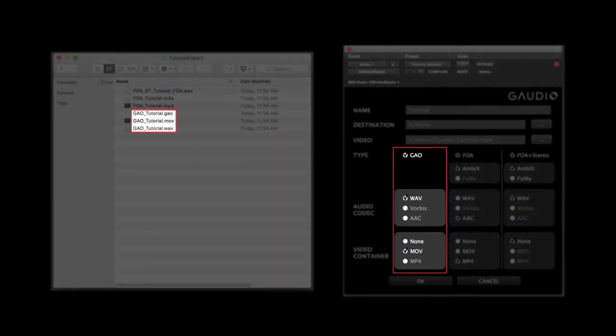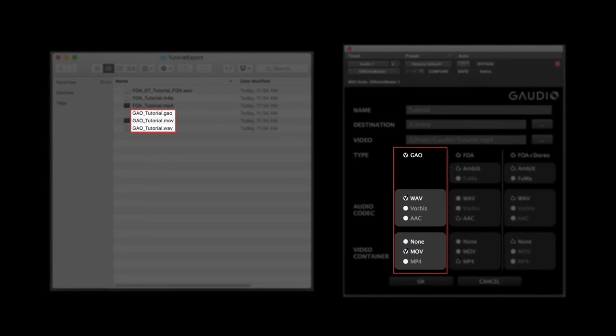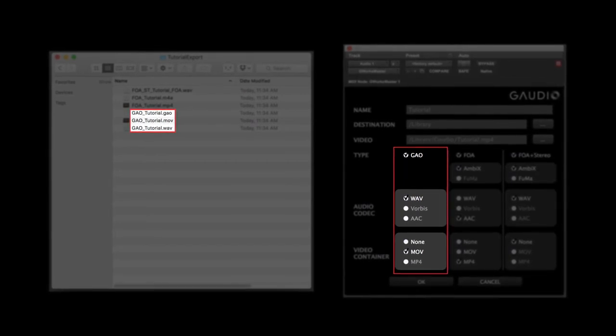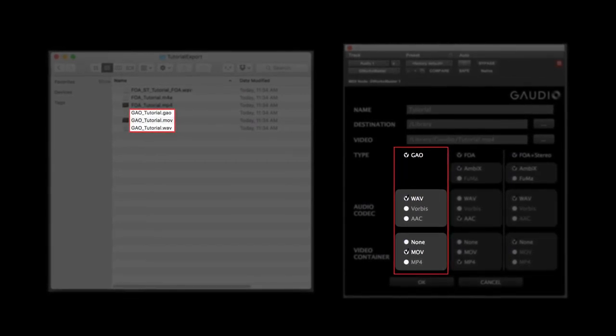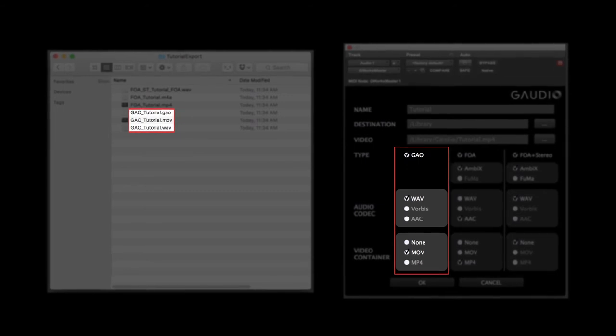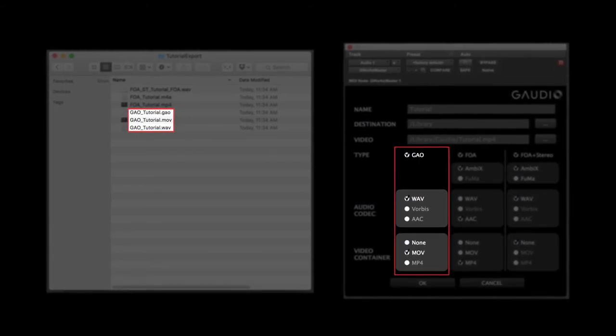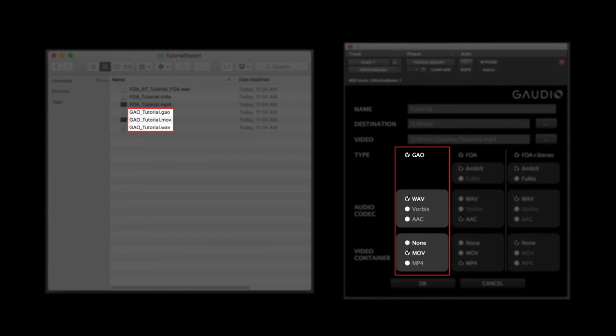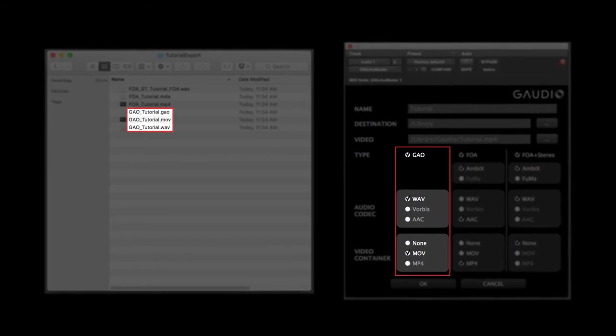A file that starts with GAO is for the sole reference player, or any player that has the sole SDK integrated. If you export with video, you will get a GAO file along with your video file. You will need both files in order to play back your content correctly.